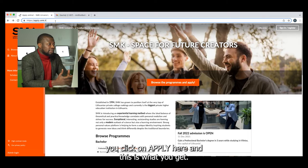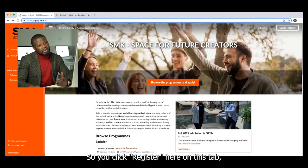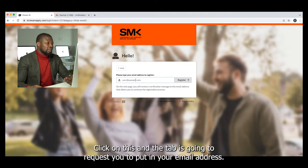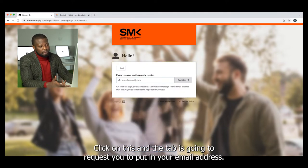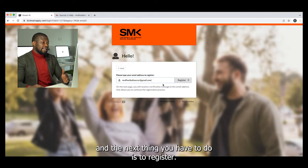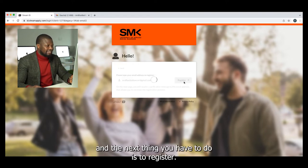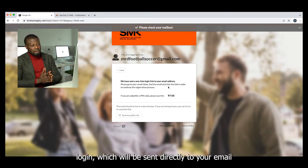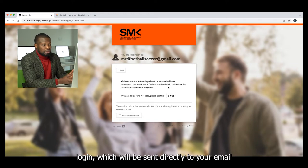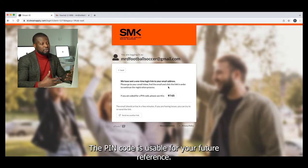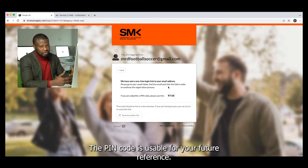Once you log in to the SMK website, you click on 'Apply Here', and this is what you get. You click 'Register Here' on this tab. Since you are a new applicant, you have to click on 'New Applicant'. The tab is going to request you to put in your email address. Type in your email address and the next thing you have to do is register. Once you register, you get a one-time login which will be sent directly to your email. Once you get this one-time login, it comes with a PIN code.